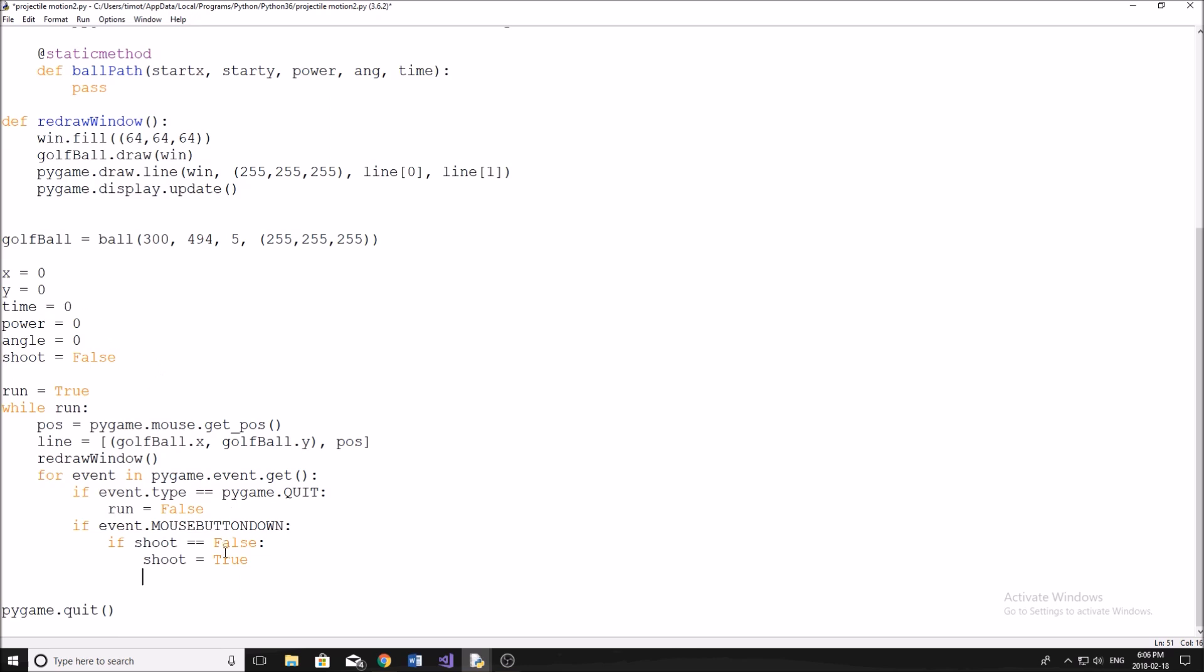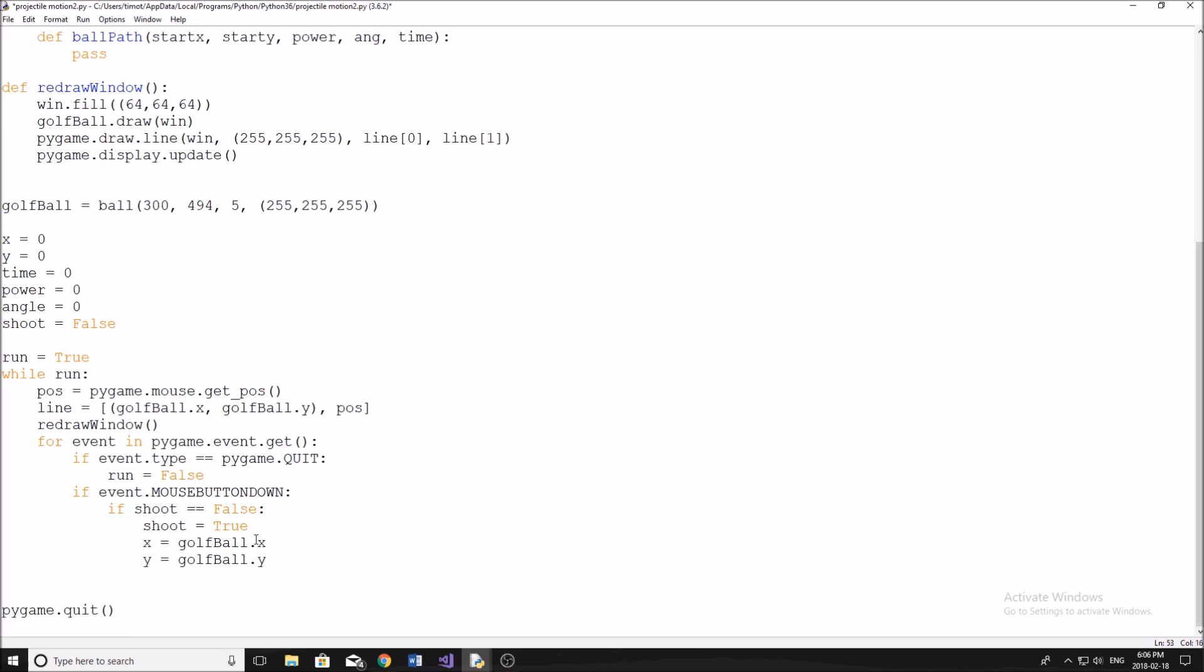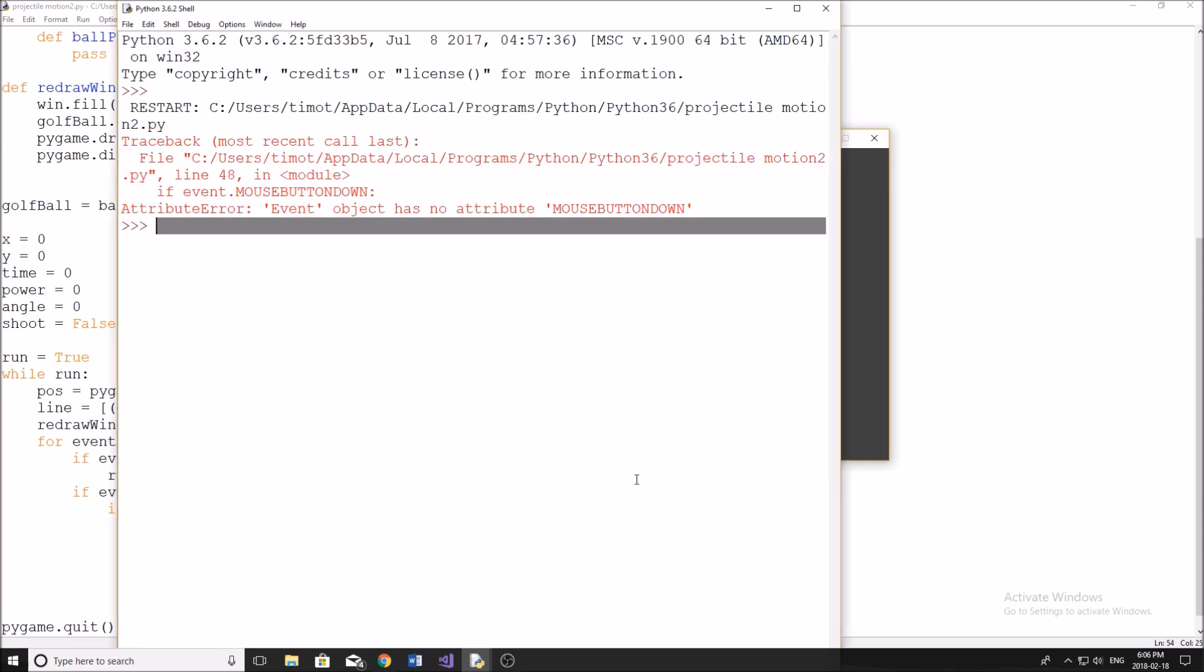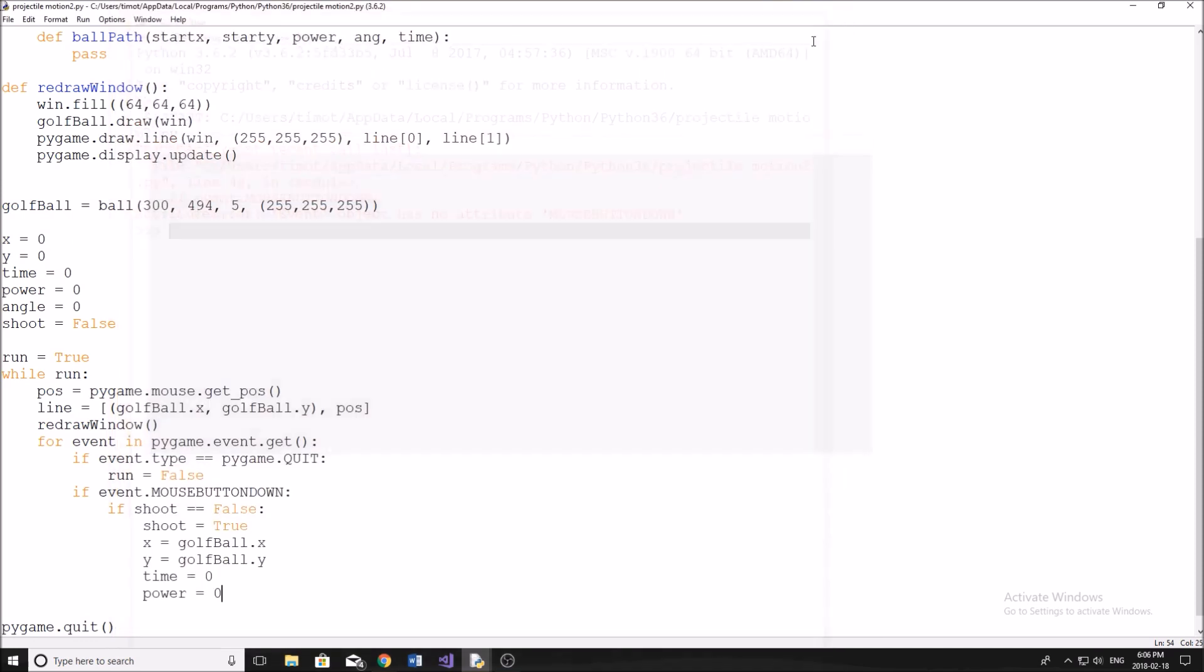When we shoot here, we're now going to have to set our x, y, time, power, angle. And this is where we get into the more complex stuff. So this part's easy - just set x equal to golfBall.x. And then we're going to set our y equal to golfBall.y. So we know where we initially shot from. And now we have to get our power. So we'll set time equal to zero here too. And now for our power.